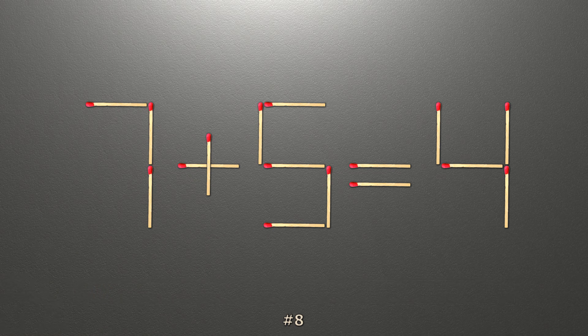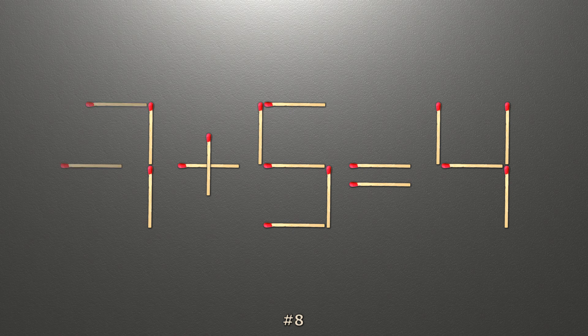To do this, all we need to do is move this match right here. Now when we check the condition, negative 1 plus 5 is 4, and 4 equals 4. Now our equality is correct.